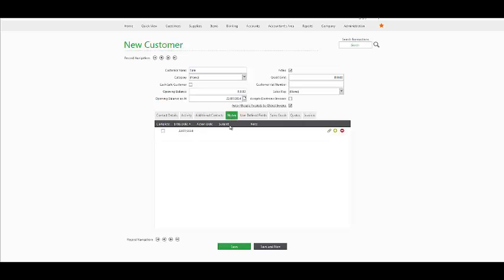Under your Notes option, we have an entry date and an action date. If a note has been added with a future action date, perhaps it's a promise to pay, the following note will then appear on your To-Do list in your dashboard.